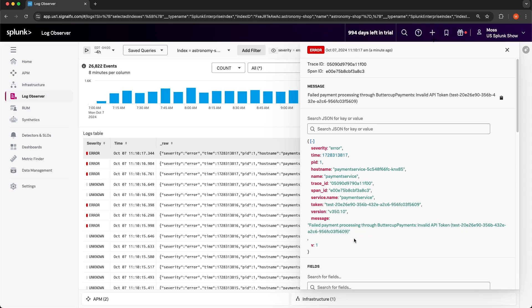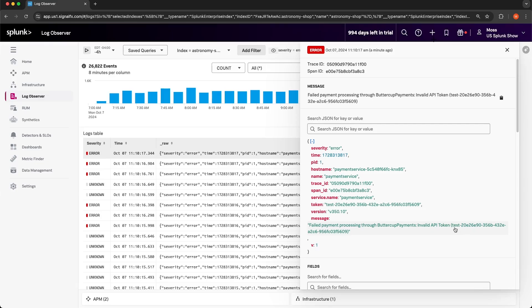Remember that when we were looking at the service map, Buttercup Payments was an inferred third-party service that we're interfacing with. Judging by the name of the token, it looks like this token was intended for the test environment, not our production environment. Now that we know what's causing the error rate to increase in version 350.10, we can make a decision to either roll back that version or deploy a hotfix.